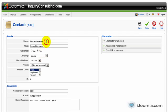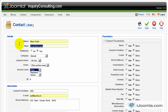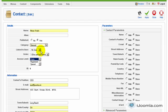On the name, you put the first and the last name, so I'm going to put mine. The alias you can leave empty. Published yes. The category general because we only have one category here. Do I want to link it to a user? Let's just leave it at that for now.